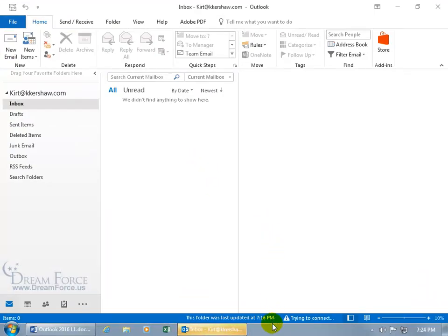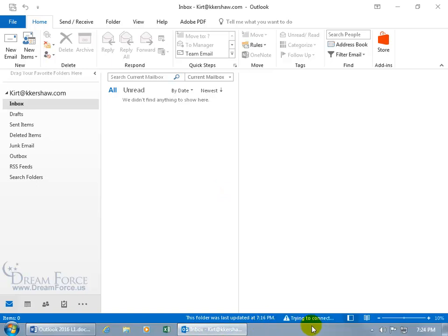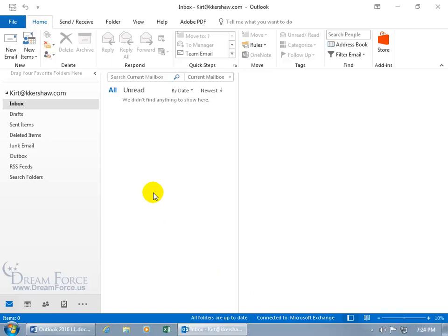You can see down below on the status bar, it's updating and trying to connect. That means it's trying to connect to the Microsoft Exchange Server. All the folders are up to date, they've synced up. So anything you have different on your end gets updated on the server, and anything that's different on the server, like new messages, will come into your inbox and update with your latest email messages.